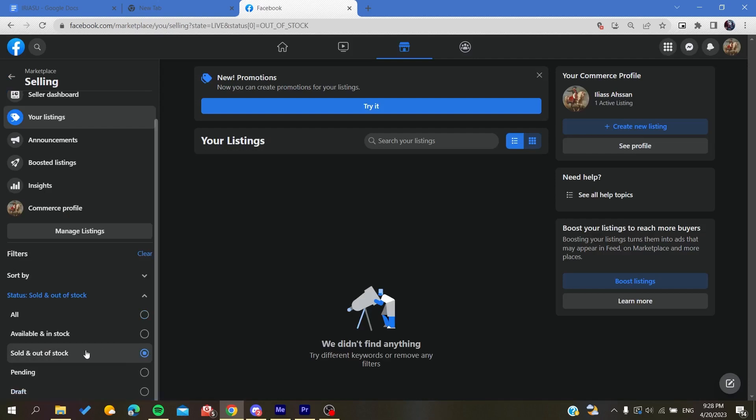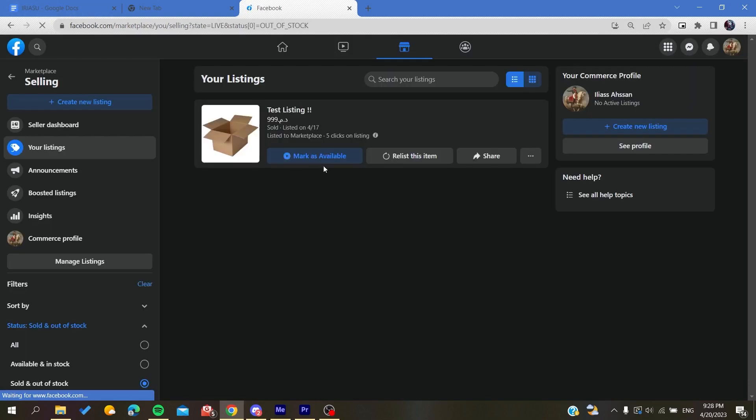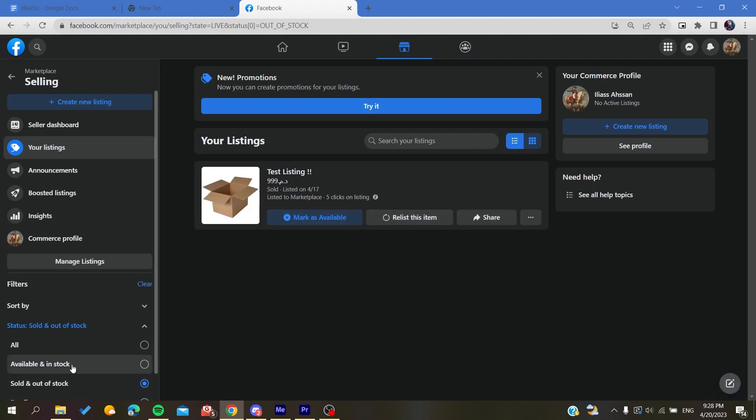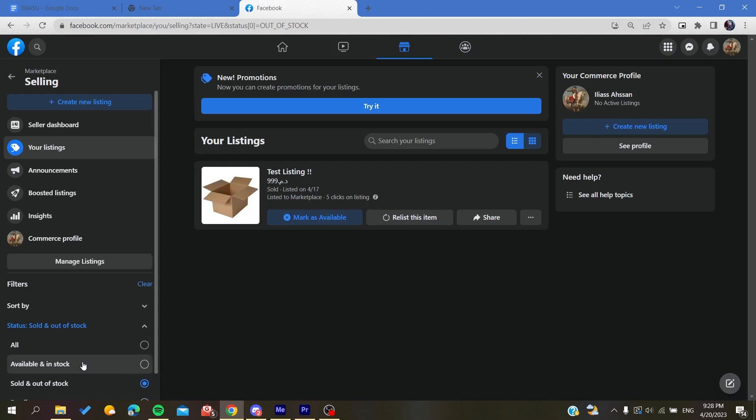And as you can see it is sold and out of stock and I can release this item and it will be available in stock again. So this is how you can find your sold items or your sold listings on Facebook Marketplace. Thank you for watching and see you next time.